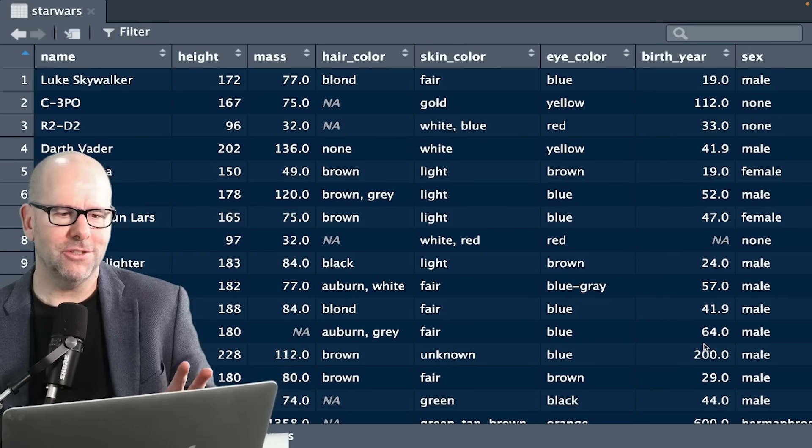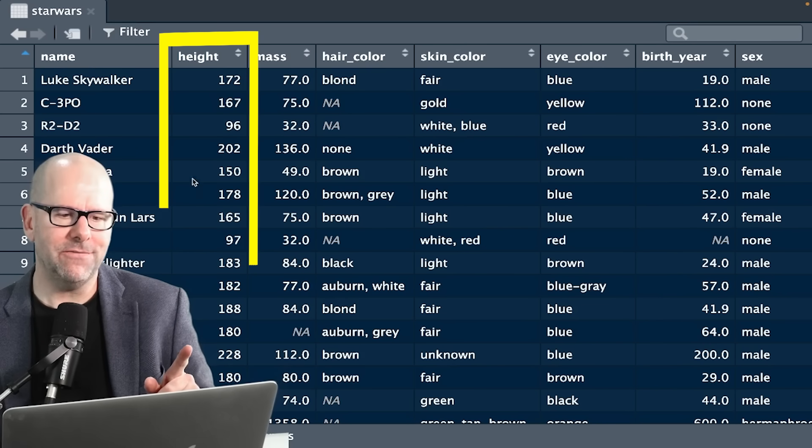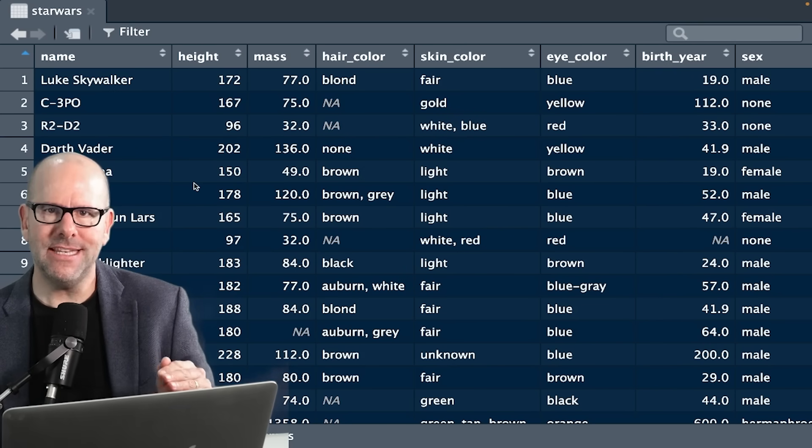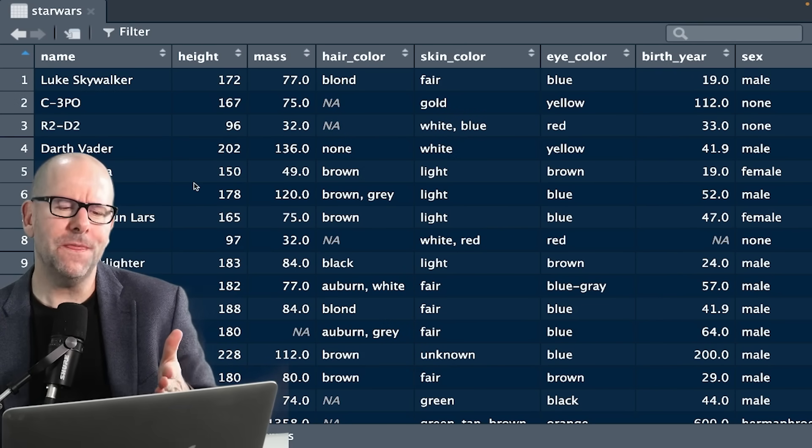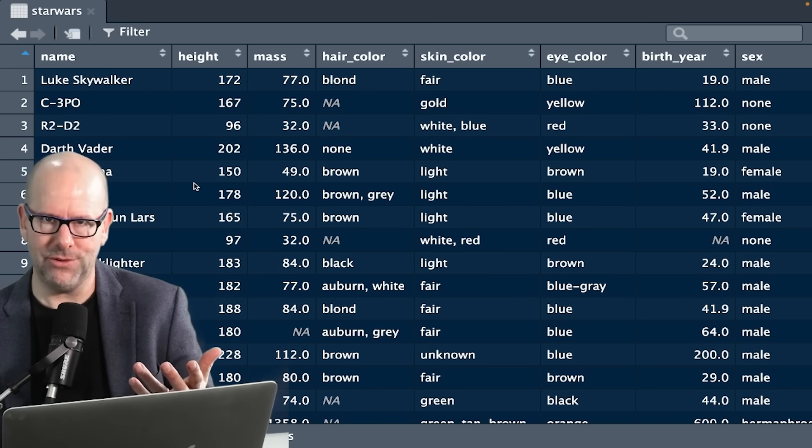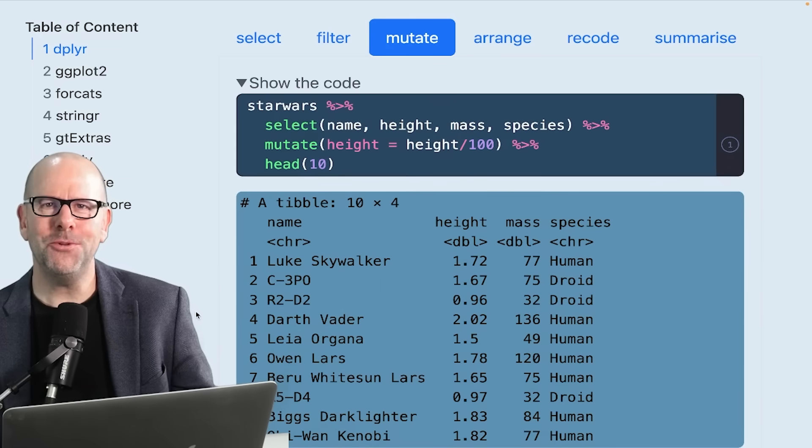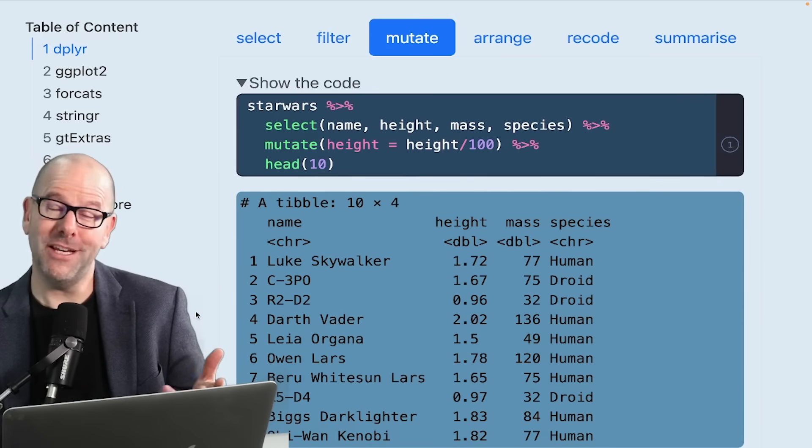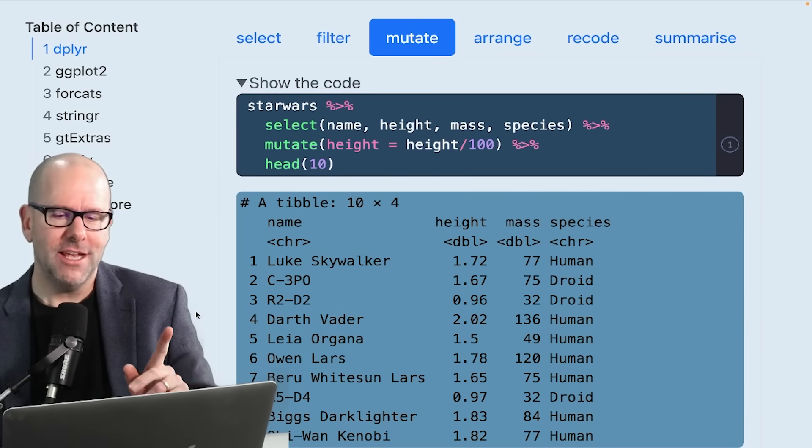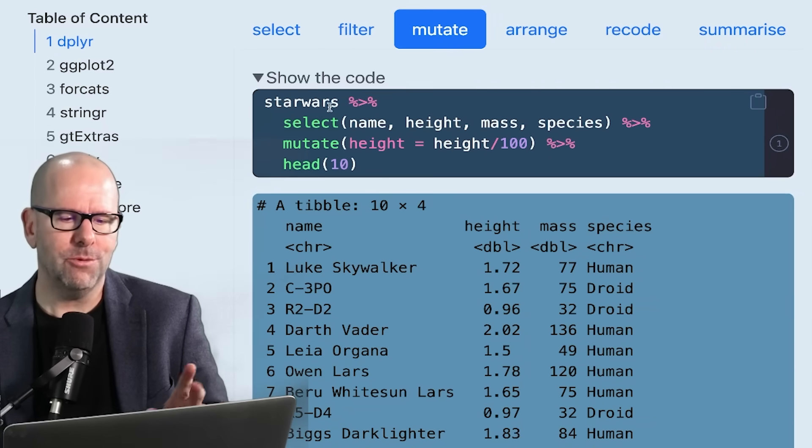Back to our original data set. We've noticed that the height variable is in centimeters. And we might say, well, we actually want this to be in meters. How do we do that? We use the mutate function. And mutate, as you can imagine, means change.